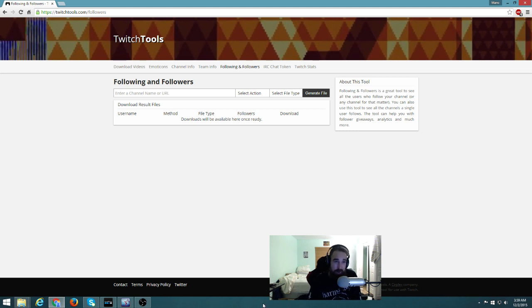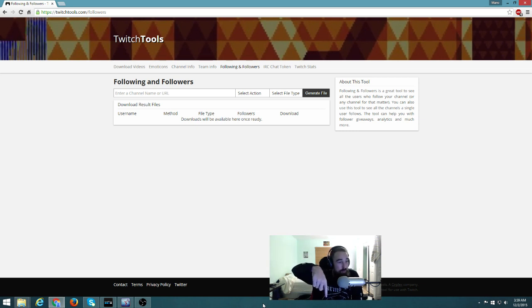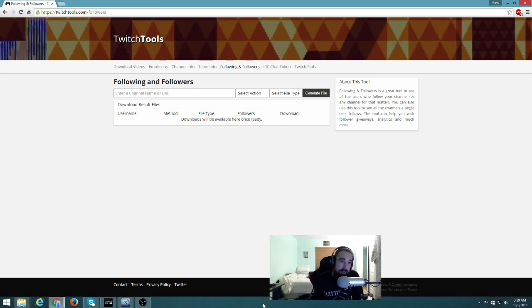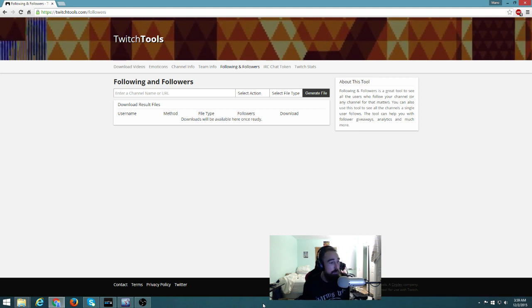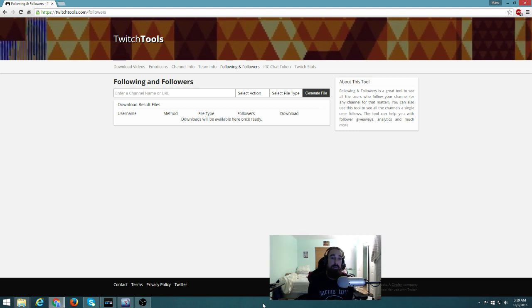First we'll go to this website right here, it's down below so you can click on it. It's called Twitch Tools, so you go to twitchtools.com/followers and you get to this menu.